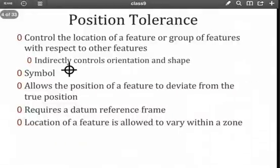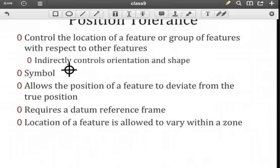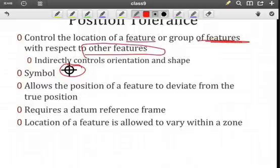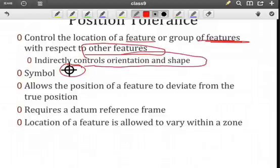We know from our symbology that the position tolerance corresponds to this target symbol. What we're trying to do is control either an individual feature or a group of features with respect to a datum reference frame built off of some other set of features. By controlling position, we're going to see an indirect effect on the orientation and the shape of the feature that we're trying to control.